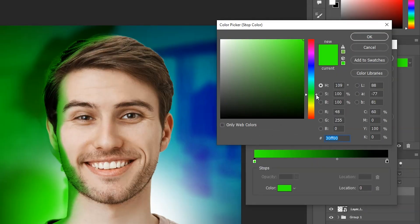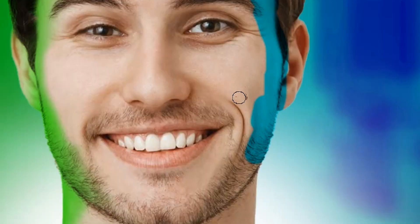Now make another gradient map layer but with different color for the other side and paint with the same method as before.